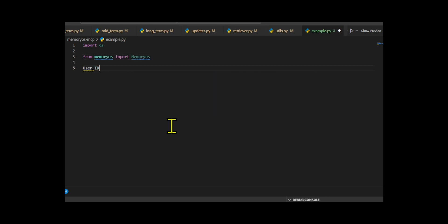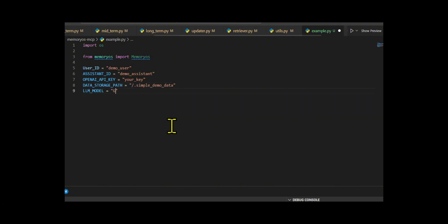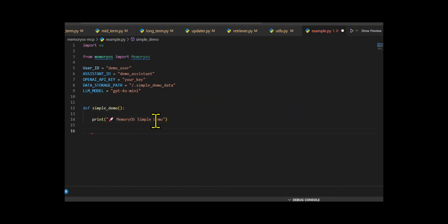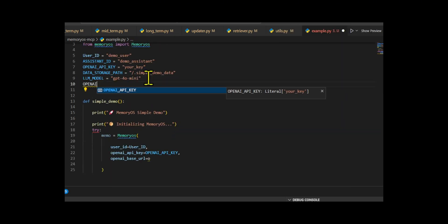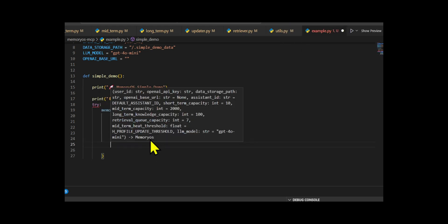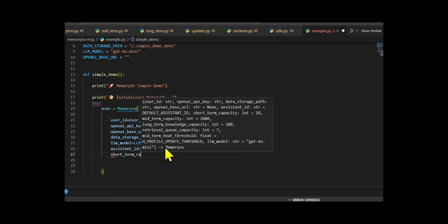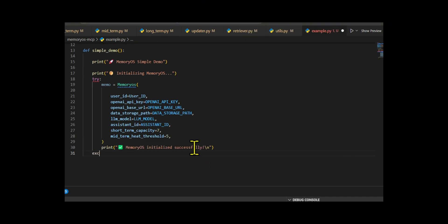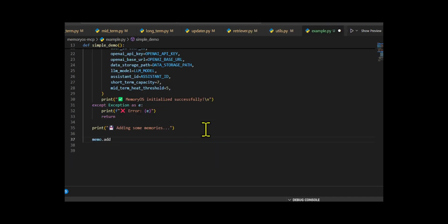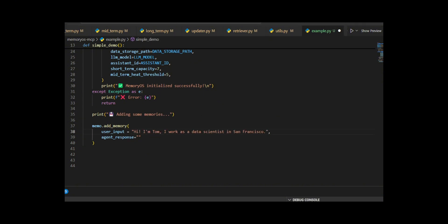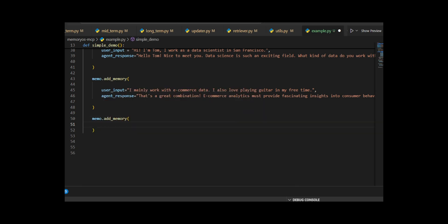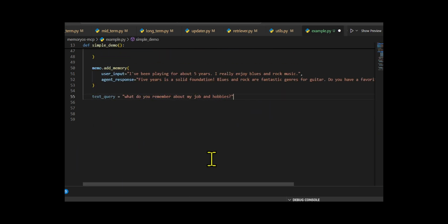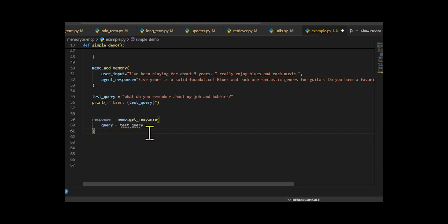Then they create a Memory Operation System. First, it defines some configuration details like the user and assistant IDs, API keys, data storage path, and which language model to use. Inside the demo function, it initializes the MemoryOS instance, setting up its storage and memory thresholds. If everything goes well, it prints a success message. Then it adds three example memory entries — short conversations between the user and the assistant — where Tom shares personal details like his job, location, hobbies, and musical interests. After storing this context, the script simulates a query: 'What do you remember about my job and hobbies?' It calls GetResponse on the memo instance to generate a reply based on the stored memories.